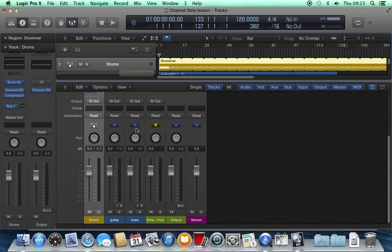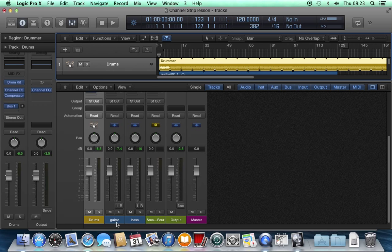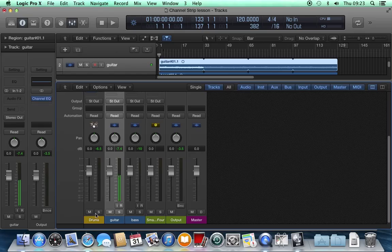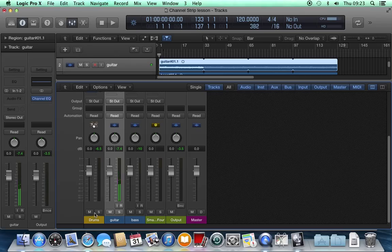At the bottom of an audio track you see a group of buttons and the same applies to the bottom of a software instrument track. They're different. We'll come back to the software instrument track later. Let's look at an audio track first.